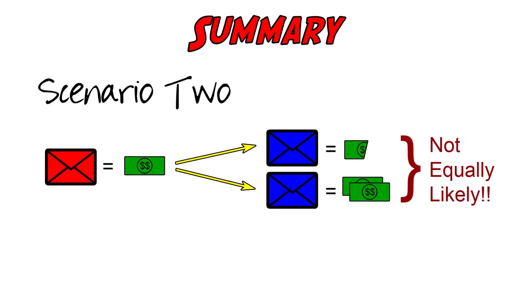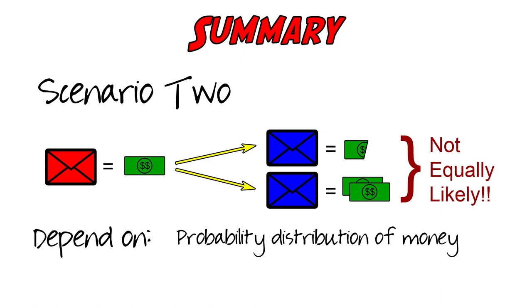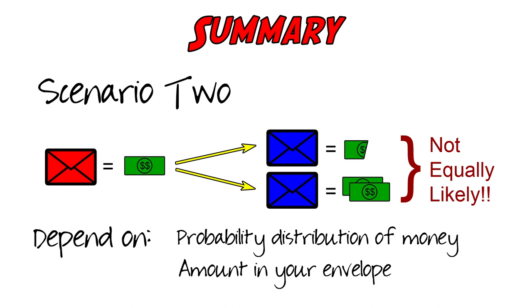However, in the second scenario, these probabilities are not equally likely and depend on the distribution the money is drawn from and the amount in your envelope. Without access to this knowledge, there is no difference in swapping or staying.